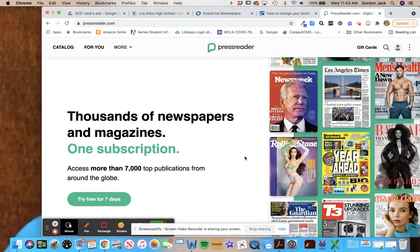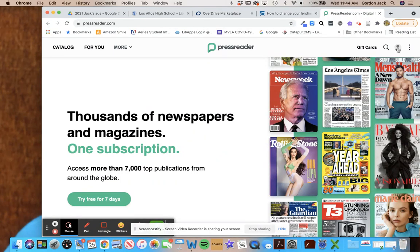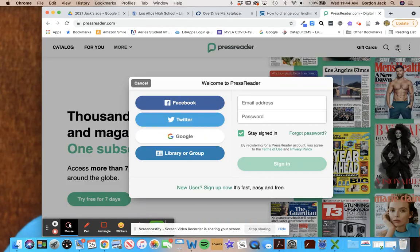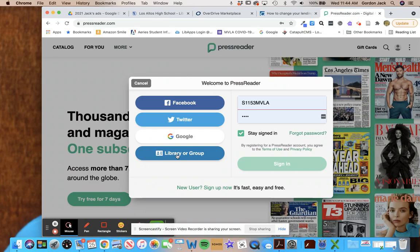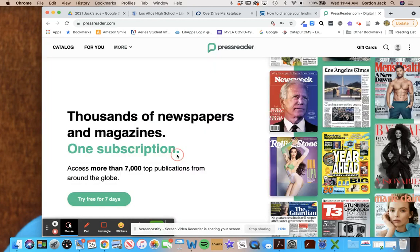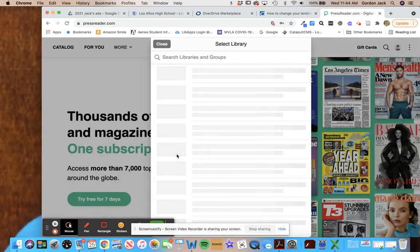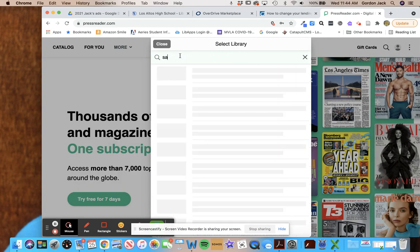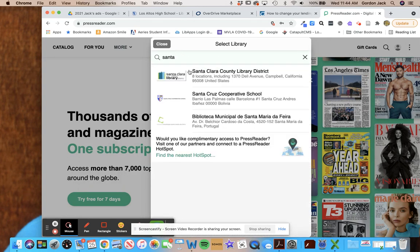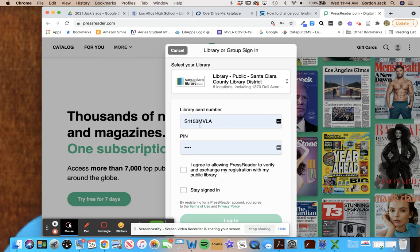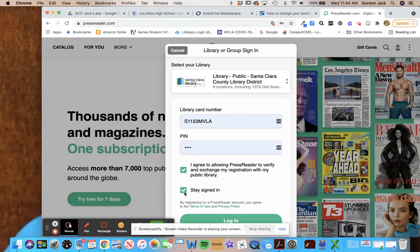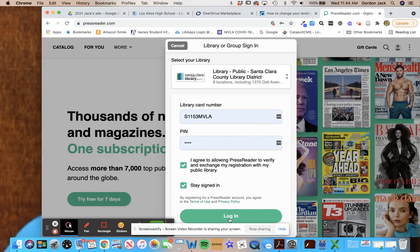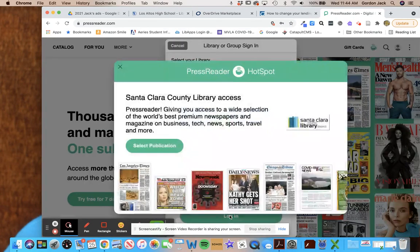And how you do that is you just click on this little icon here and sign in with library or group right here. And you're gonna search the library, so just put in Santa and it'll pop up right there. And then you're gonna enter in your library card number and your PIN, which I've given you. And I always check these boxes to stay signed in and then logged in that way.